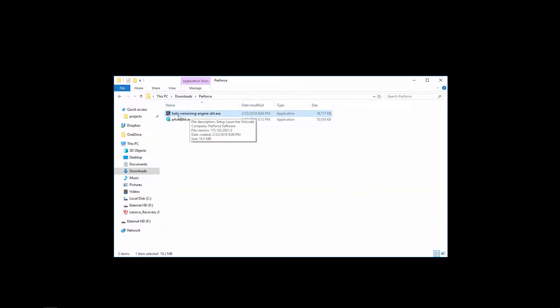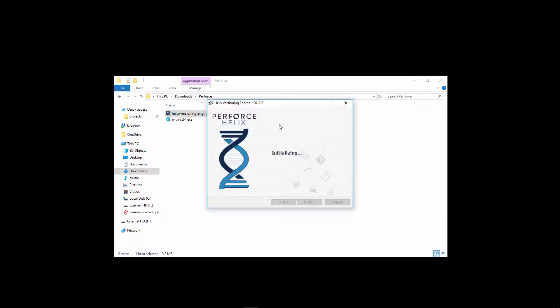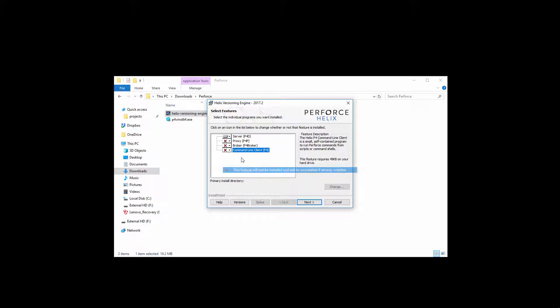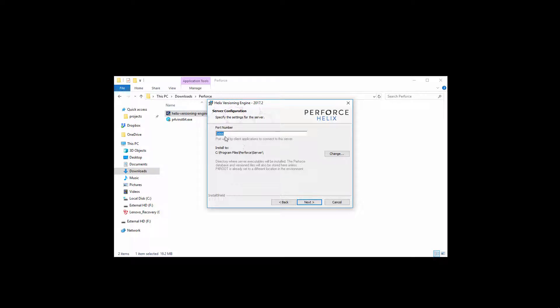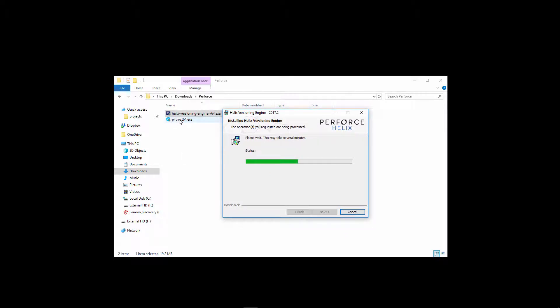Once you download those, first you want to install the Helix versioning engine. As soon as it loads up, you don't want the command line client because it's going to be installed when you install the P4V client. So just disable that one and click Next. You can leave all these as default. The port number is going to be 1666 and it's going to install to Program Files Perforce Server, which is where our depot is going to live. Click Next and click Start — it's a pretty quick installation. Once this installs we'll continue on installing the P4V client, and click Finish when it's done.